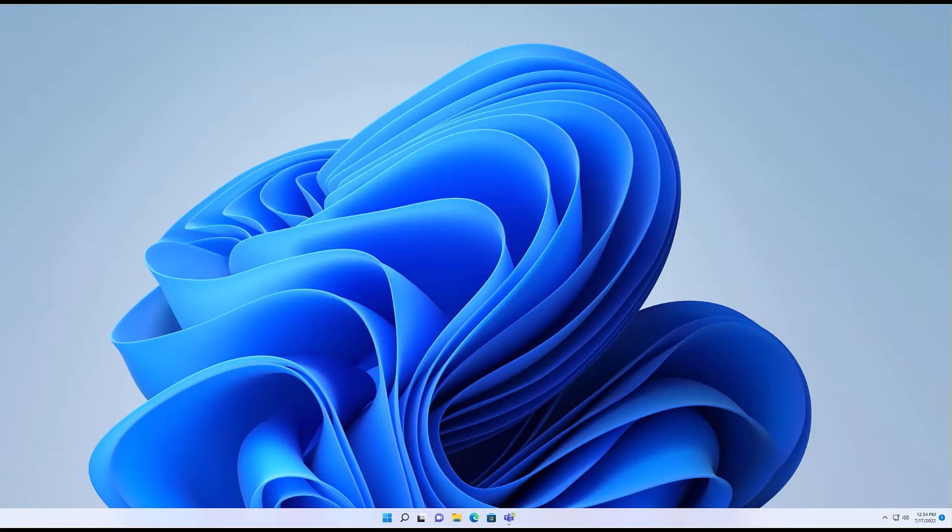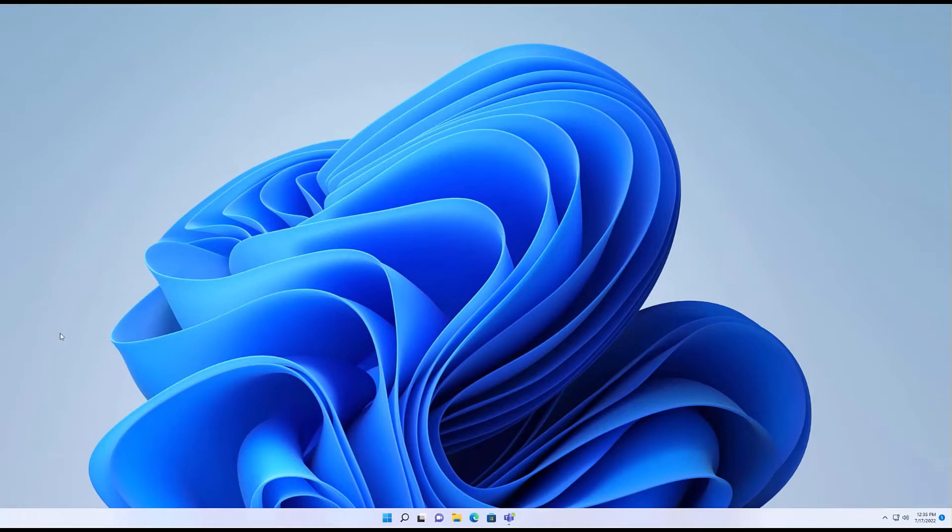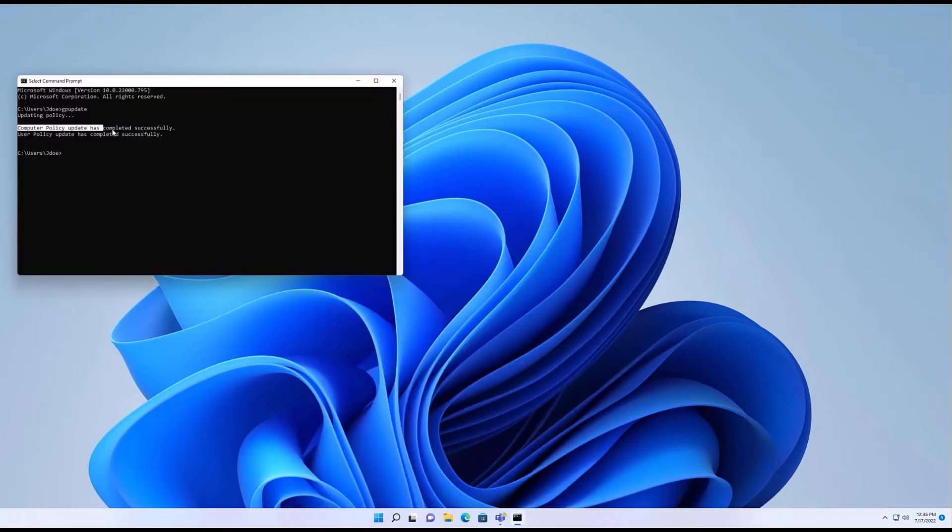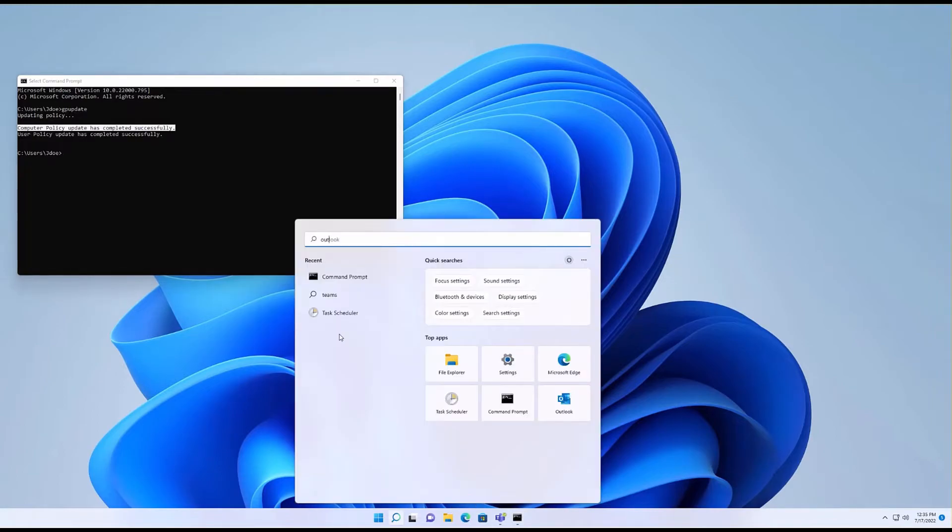Now I have two options: I can wait 90 minutes, or I can just do GPUpdate. After GPUpdate, the update channel instead of being current should be monthly enterprise. So I'm going to open up CMD. Computer policy updated has completed successfully. Now I'm going to open my Outlook.